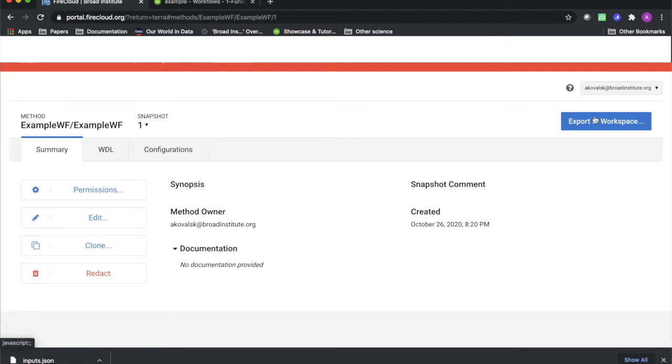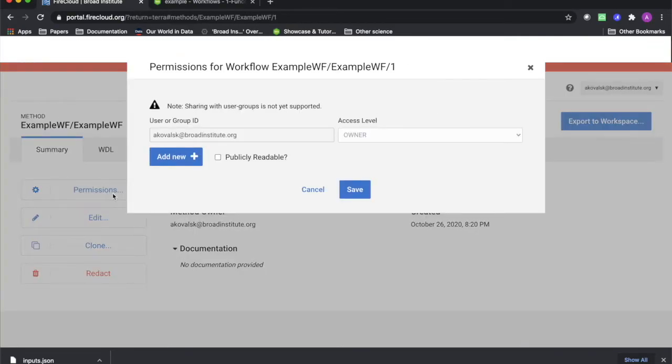Note that if you wish for this workflow to be available to other individuals, groups, or to the public, you would modify the permissions on this page now by clicking Permissions to see this popup.